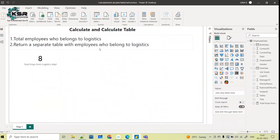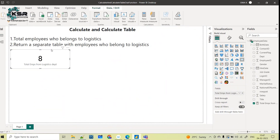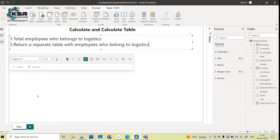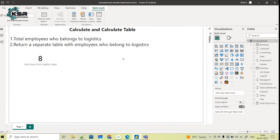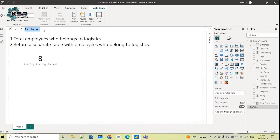Coming to the next question: return a separate table with employees who belong to logistics. In the second scenario they are asking to return one separate table with all the information of employees who belong to the logistics department. For this I cannot use a new measure — I have to use a new table.